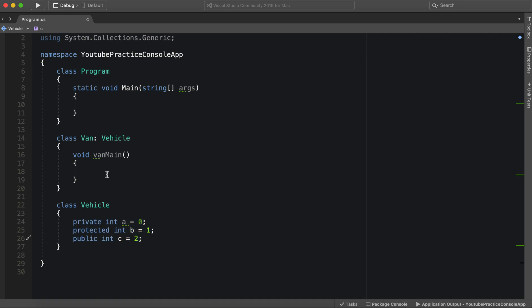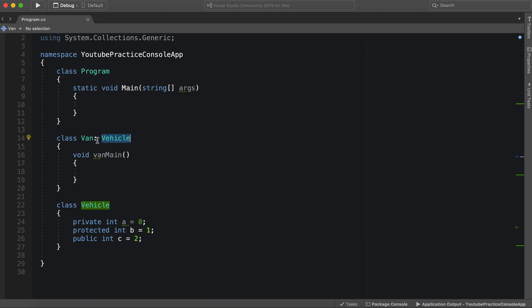So let's take a look and see what we have. So if we try and go into van, it inherits from vehicle as we learned from the last video. So we know what that means.